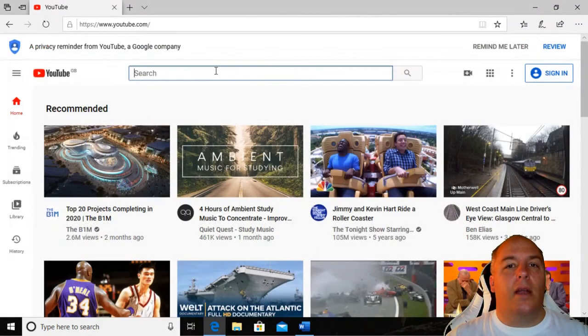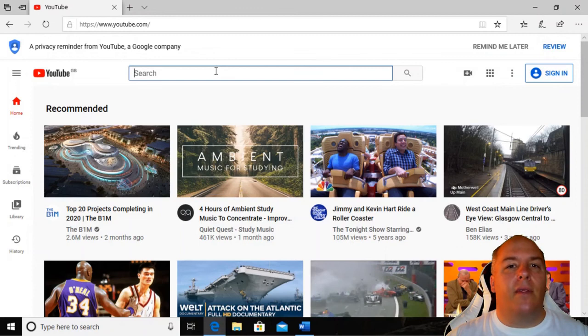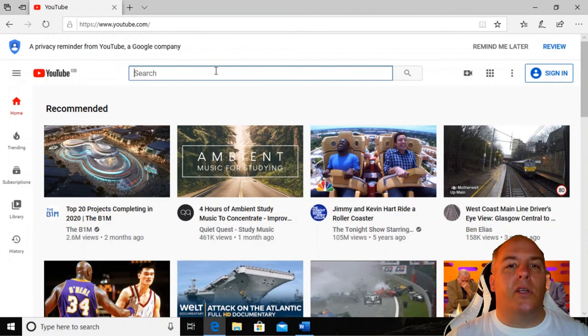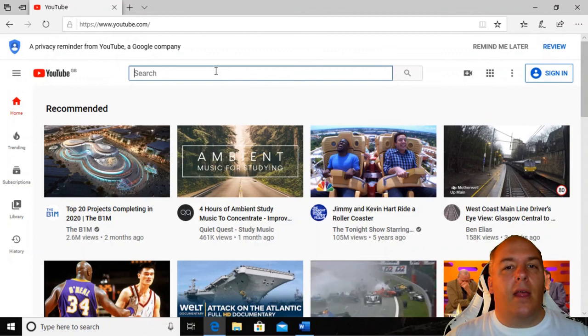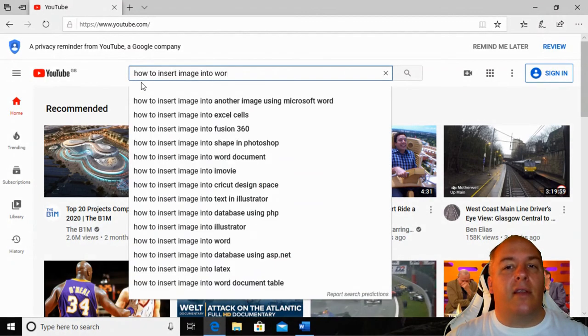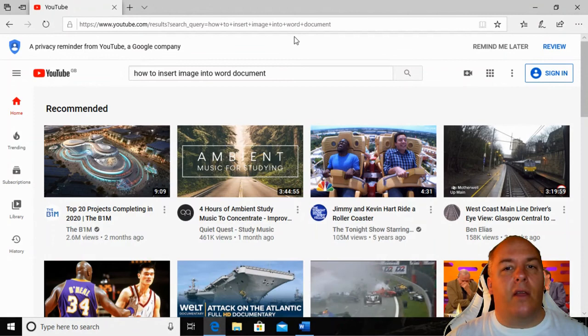Another great resource for help is YouTube. If you've never heard of YouTube, it has videos covering every conceivable topic and because of this, you can normally find a video where someone shows you exactly how to achieve a goal or resolve a problem. Here again, we can search for inserting images into Word and get back videos showing us exactly what to do.